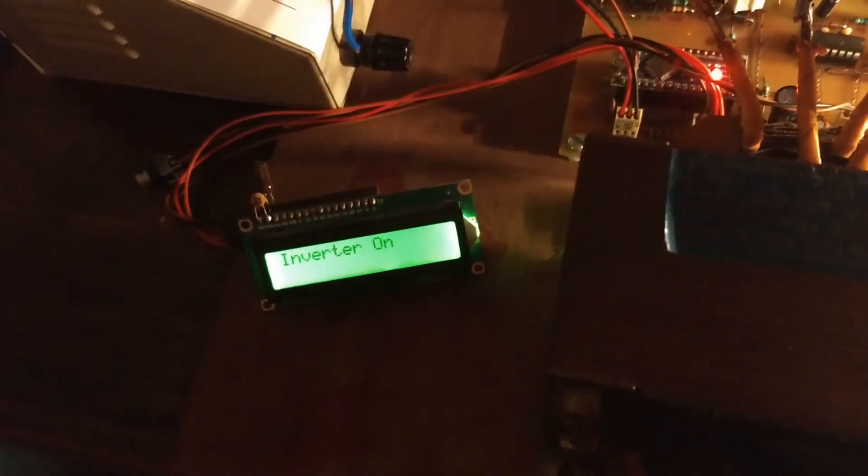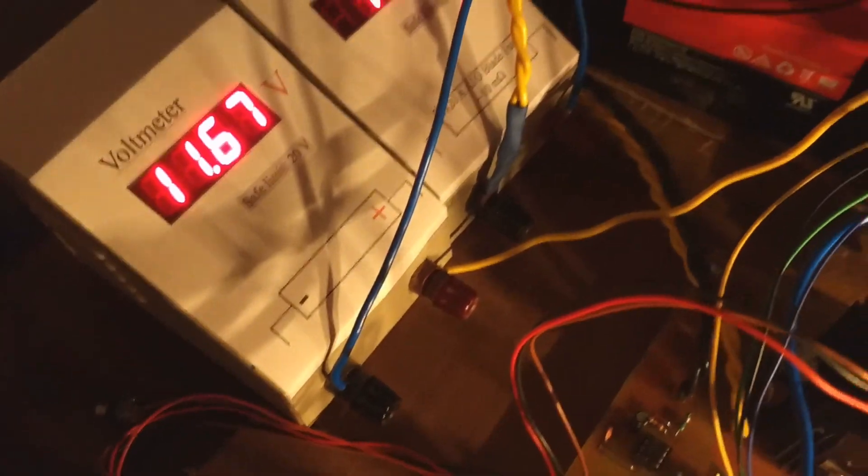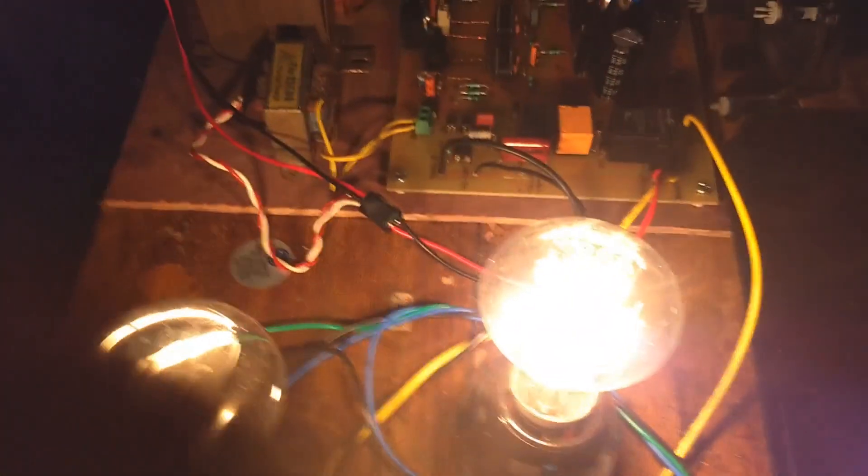As I mentioned in my basic inverter video, I was making a 350W inverter with charging and other necessary protection features. Here is the updated version.